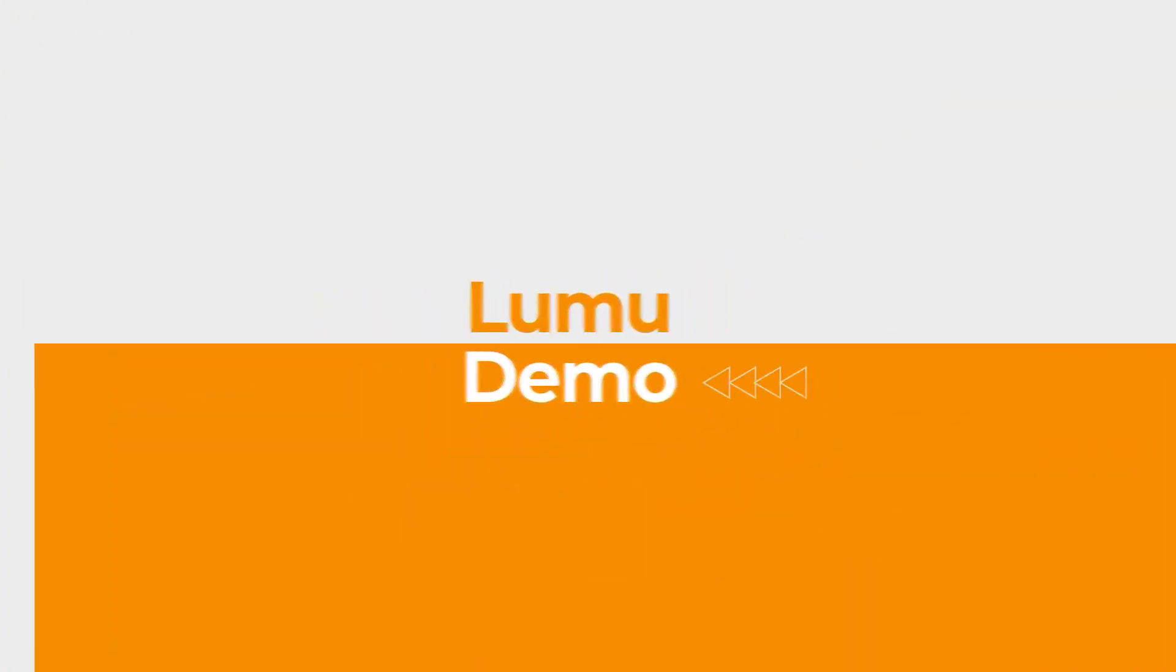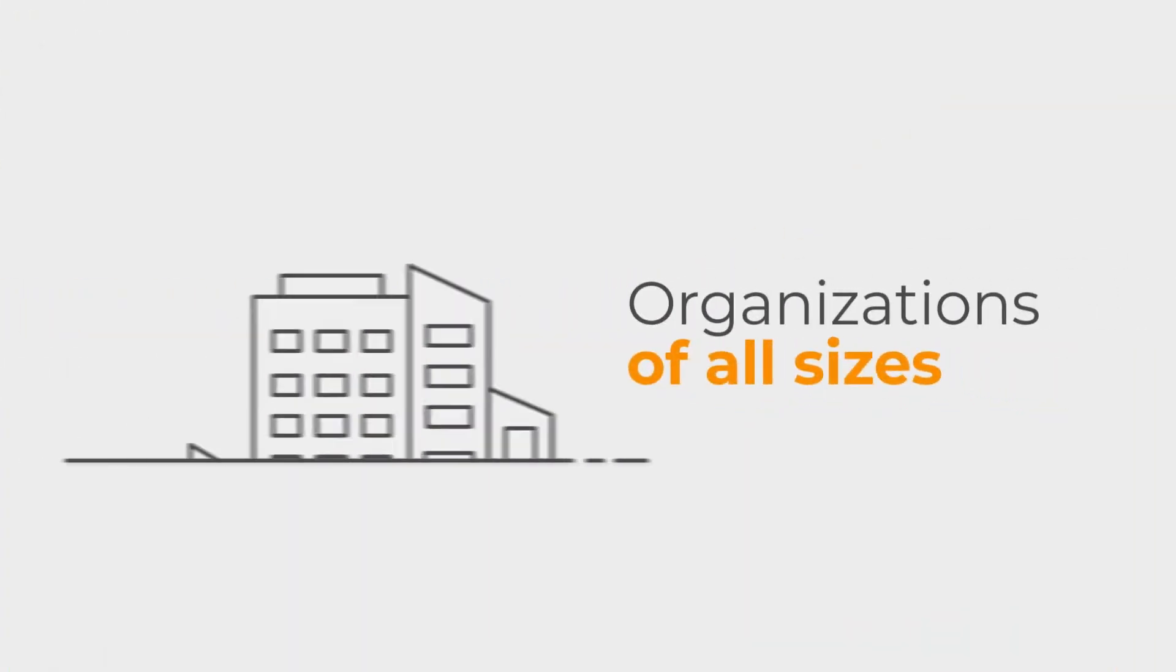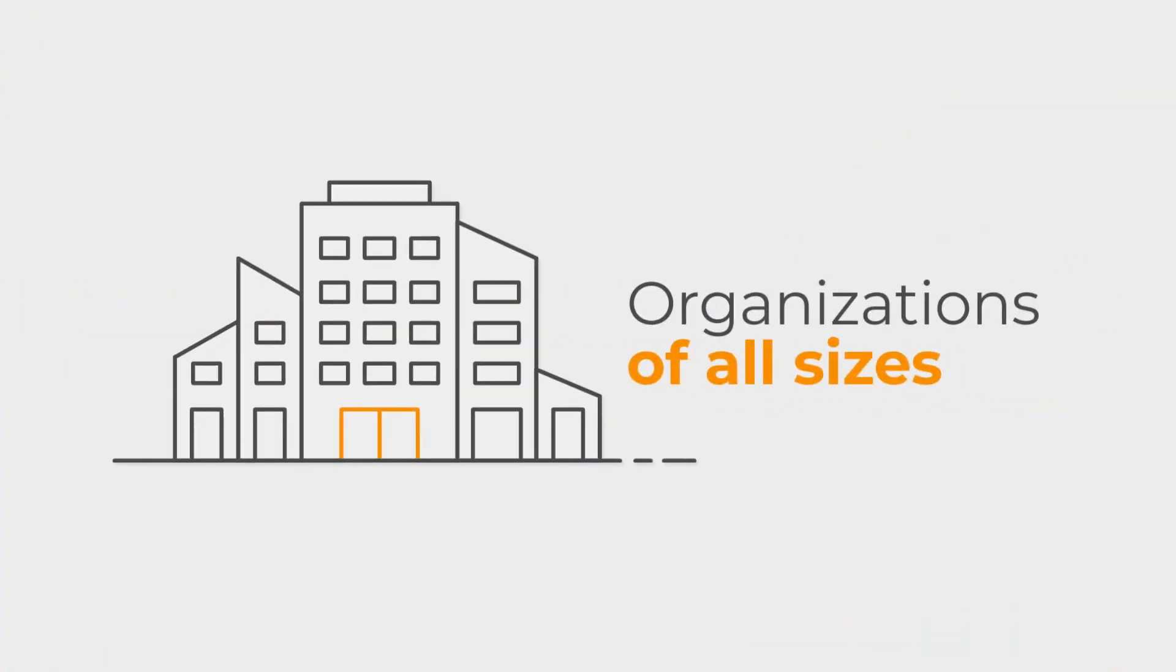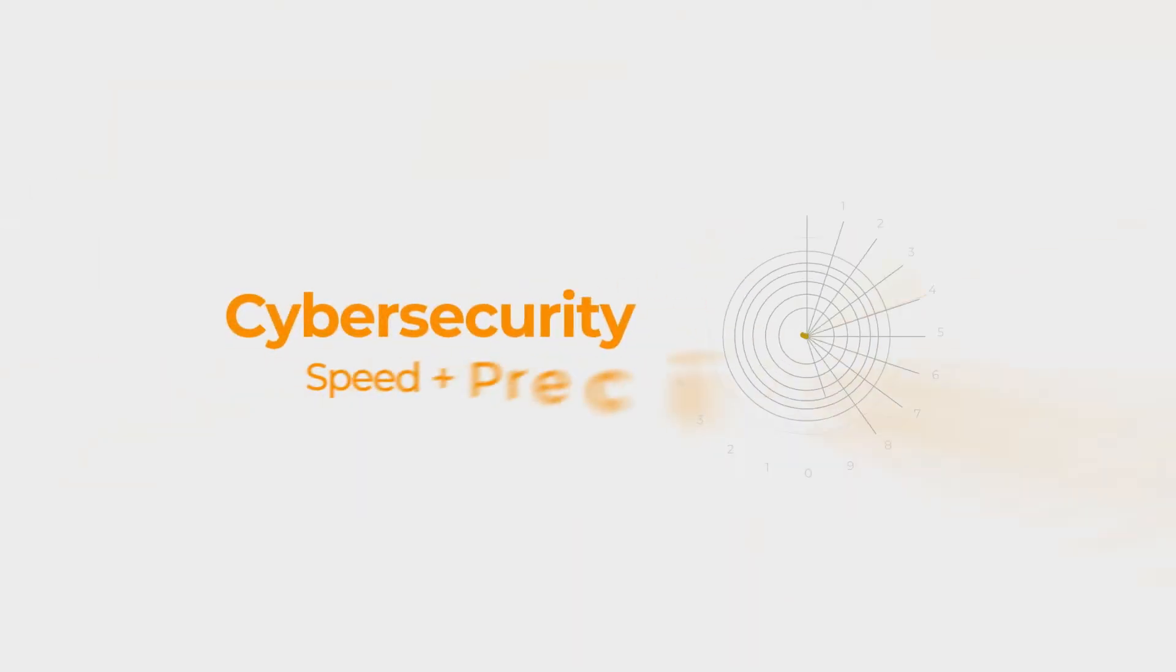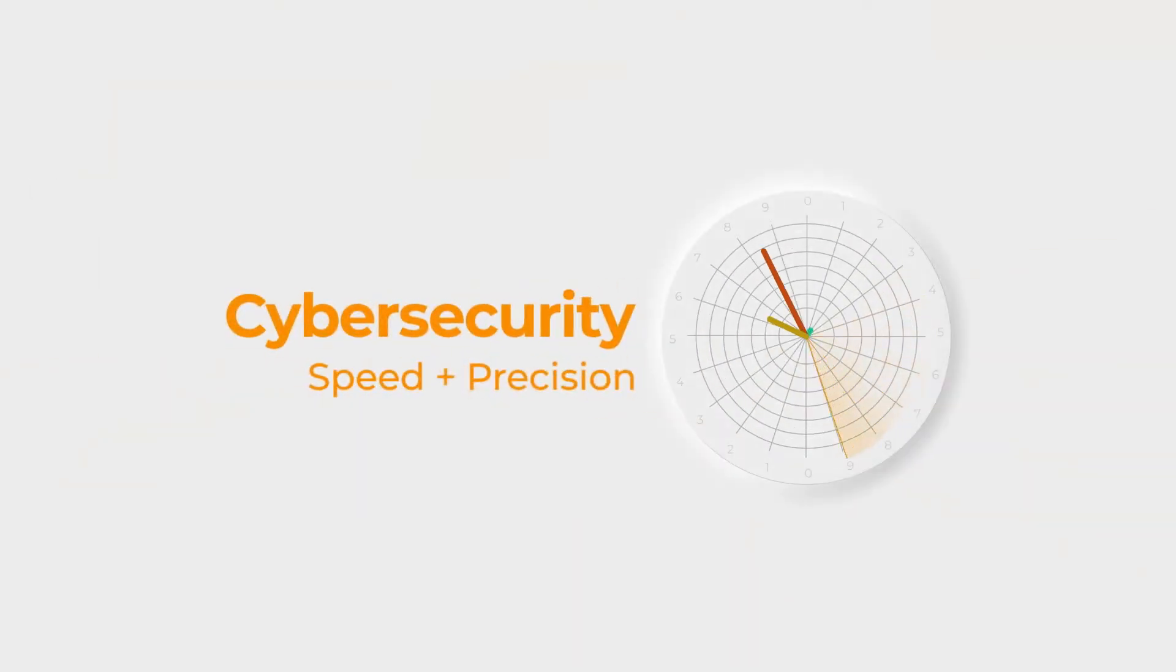At Lumu, we believe organizations of all sizes should be able to operate cybersecurity with speed and precision.